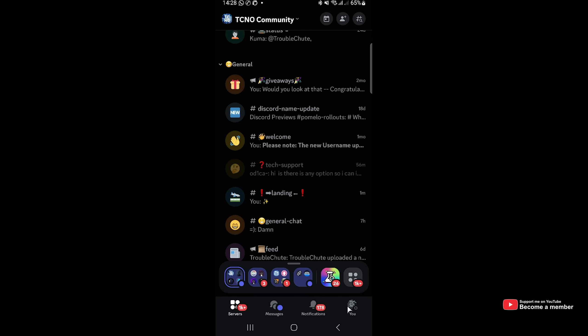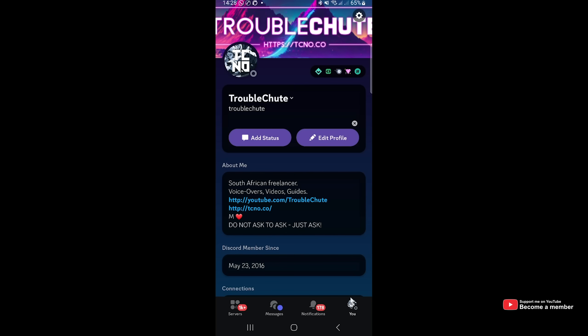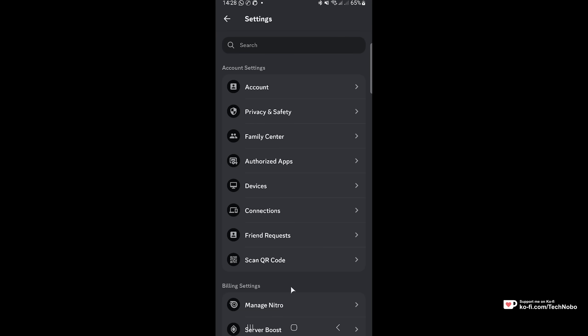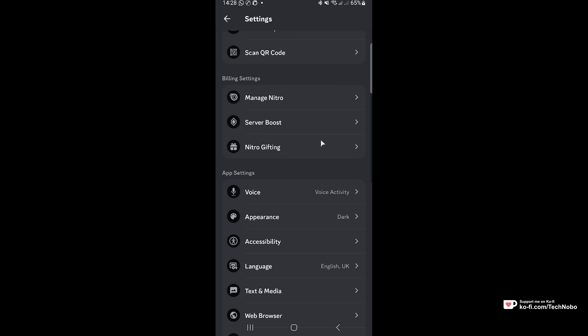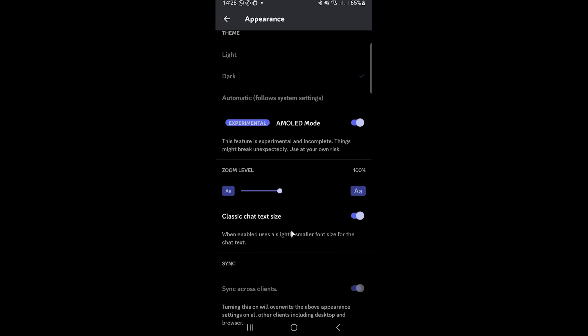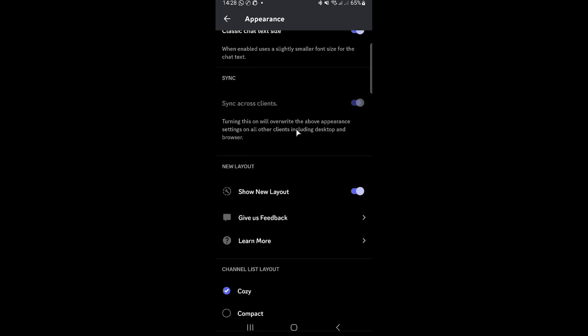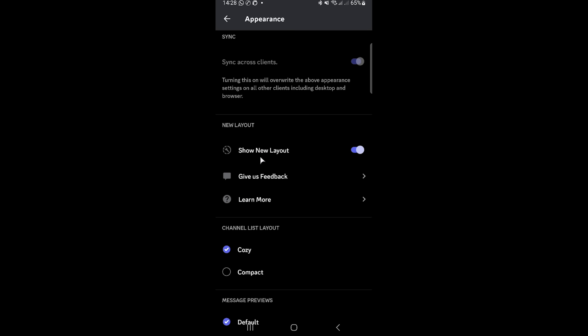First of all, click your profile picture in the bottom right, then head across to settings in the top right, followed by scrolling down and clicking on appearance. Then, scrolling down a little bit further, you should find show new layout under new layout here.